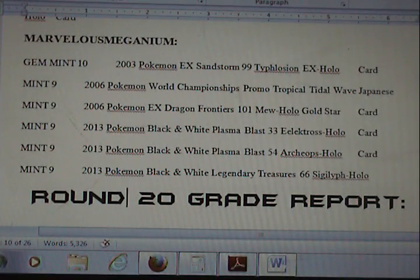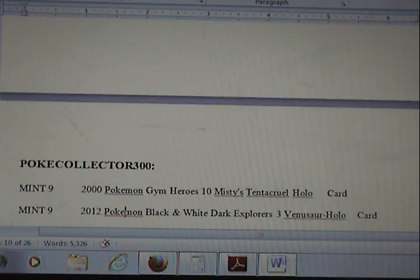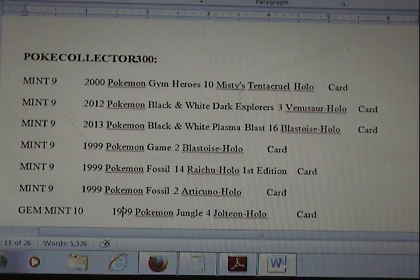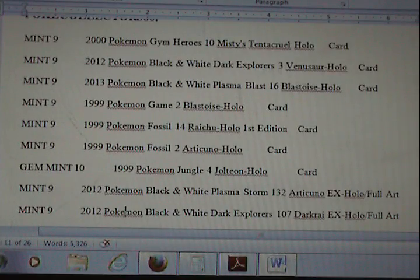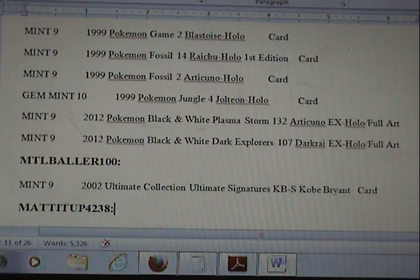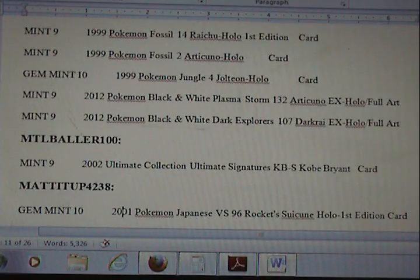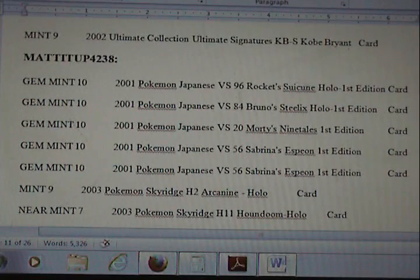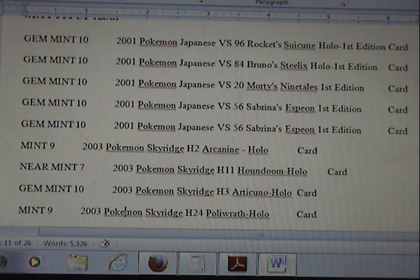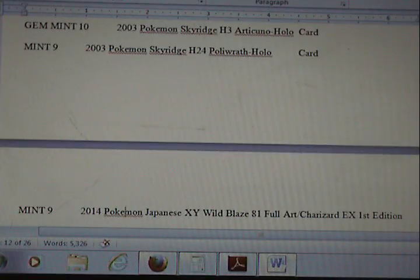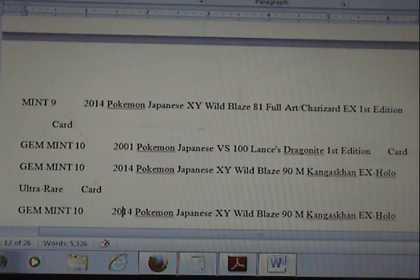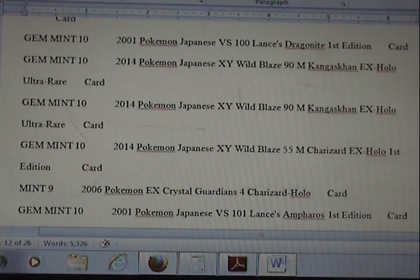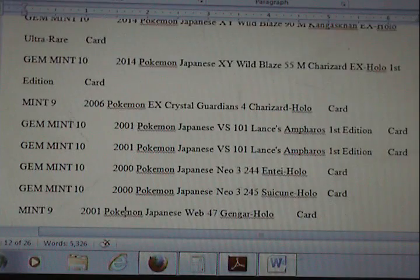Starting with PokeCollector 300. I'm pretty stoked to see that a lot of the grades were — let's say 9, or 9 — we probably averaged right around 9. We did a pretty good job of that. Plenty of gem mint 10s, especially on the Japanese cards.